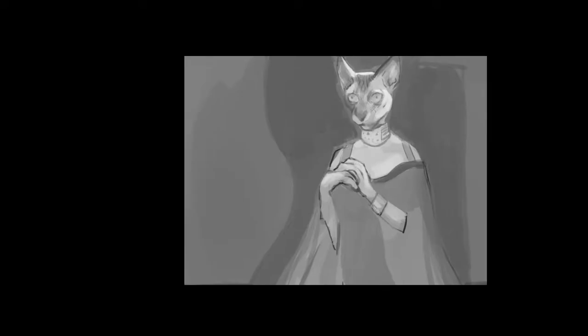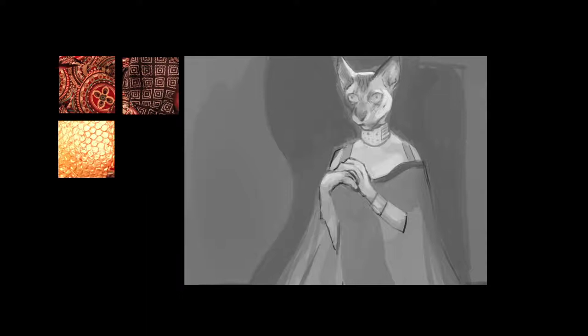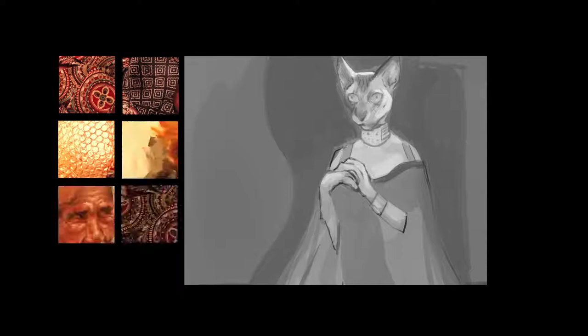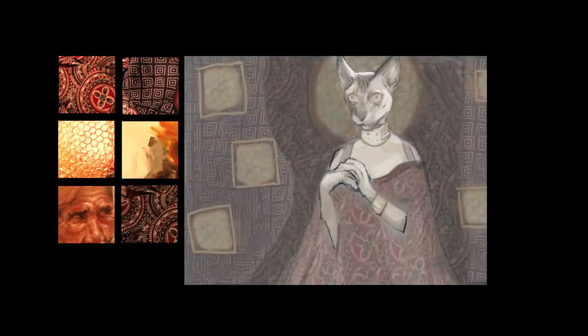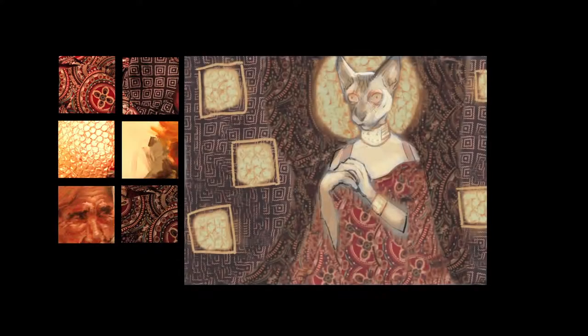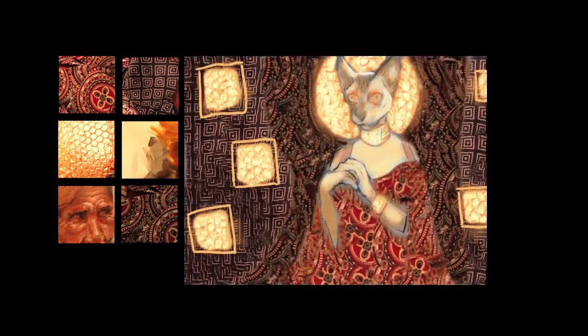Flat, textureless paintings can be lifeless. However, the world around us is rich with colors, textures, and patterns. We present CATS, a painting system that synthesizes textures captured from the world in real time.